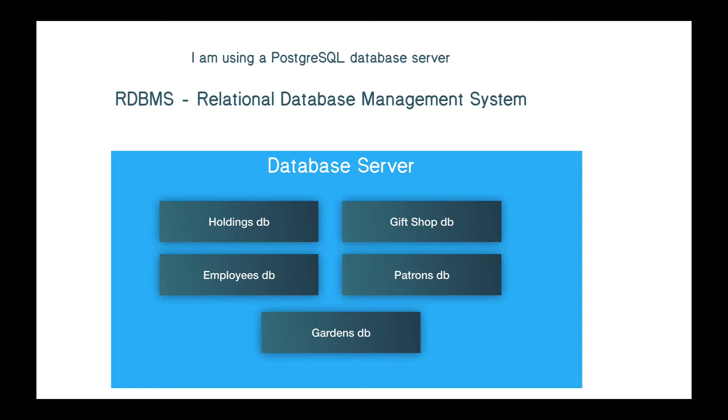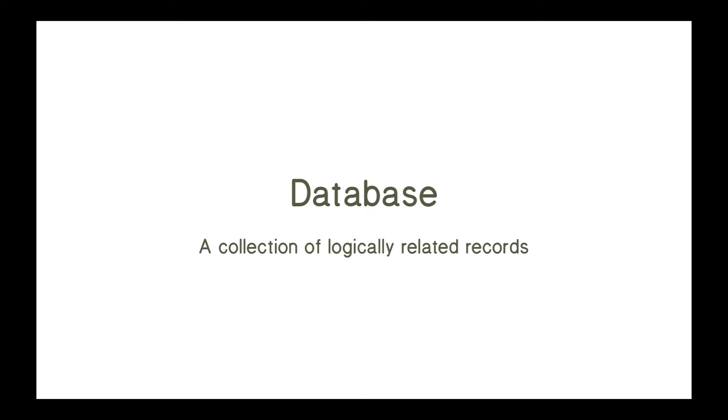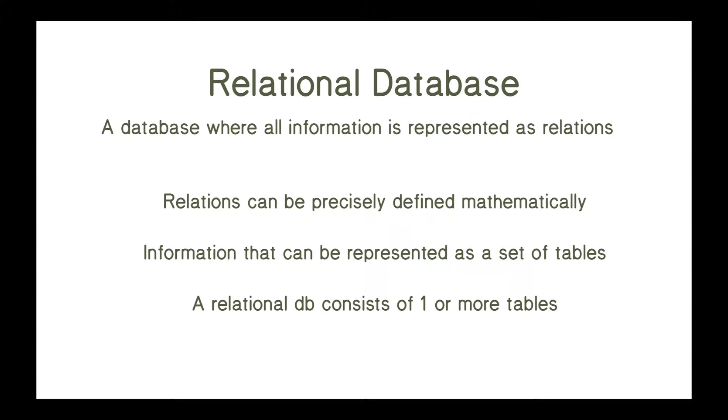And PostgreSQL is a relational database management system, or RDBMS. You don't need to memorize this, but I just wanted to throw it out there in case you hear it again from someone. So it's a relational database management system, and we've seen that there are databases, which are a collection of logically related records, and then there are relational databases.